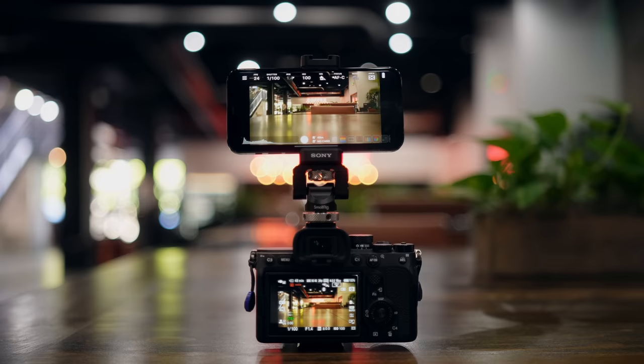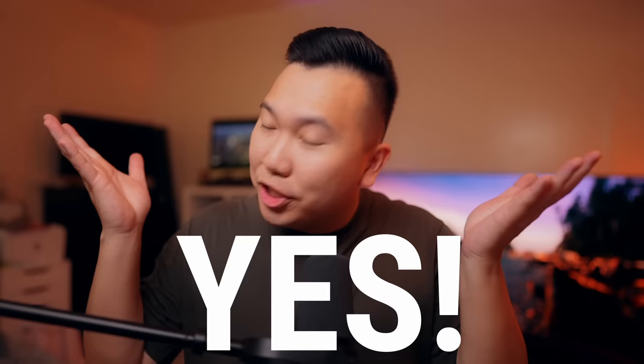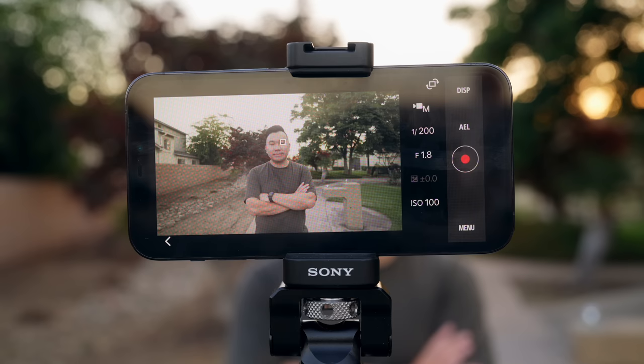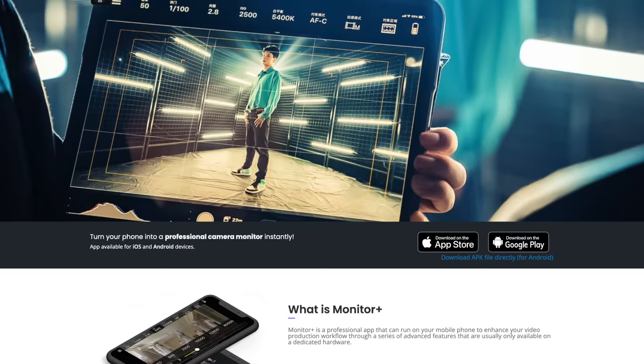Which is why the follow-up question I kept getting asked was: can we also do this on an iPhone? The answer is yes. And Android too? Sure. For free? Well, yes and no. So there are two options. Number one is Sony's Imaging Edge app, which is completely free. And there's also the Monitor Plus app, which is free, but there's also a paid version as well.